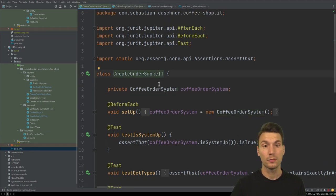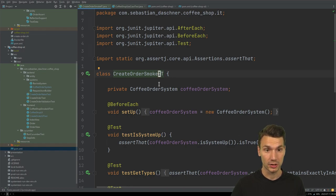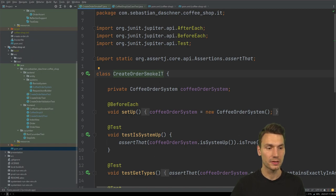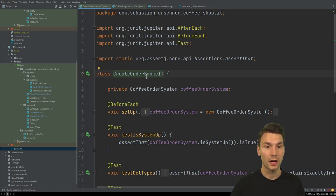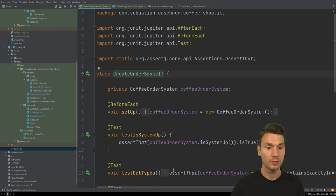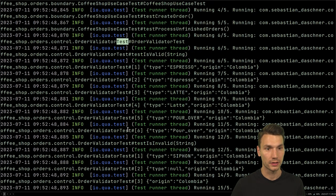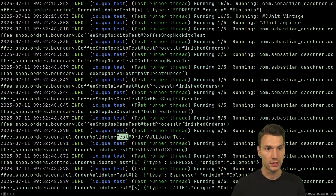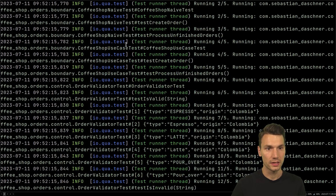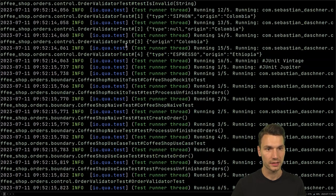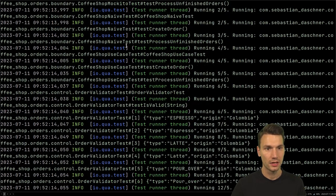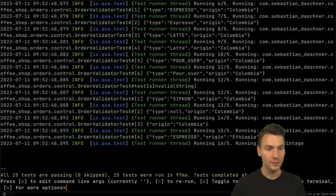In the Maven convention we can define integration tests — ITs — classes that end with IT for integration test. Out of the box they won't be executed when I do a Maven build like `maven package`, and this is the same in the Quarkus dev mode. This convention has been taken there as well, which is why the SmokeIT is not being executed — only the TST classes are.